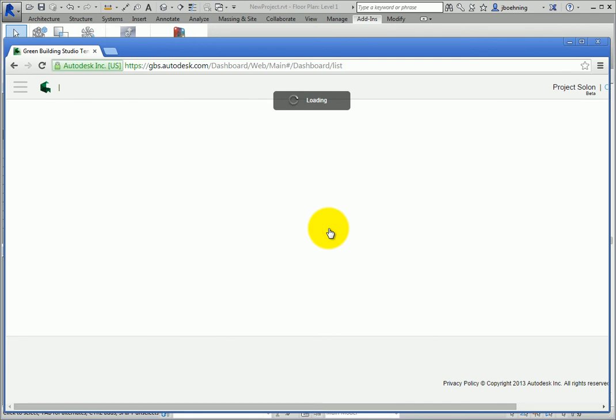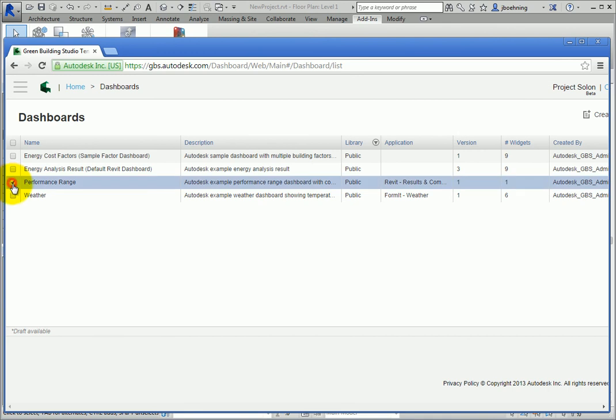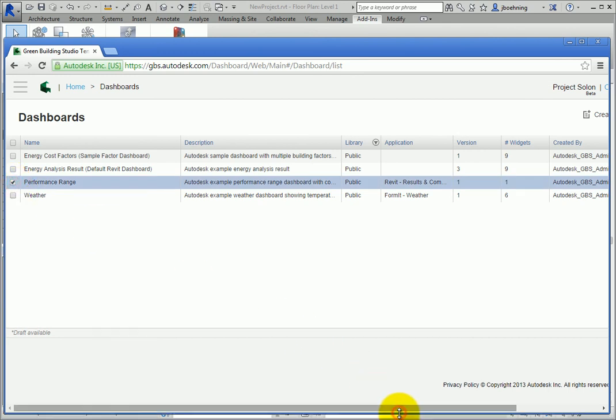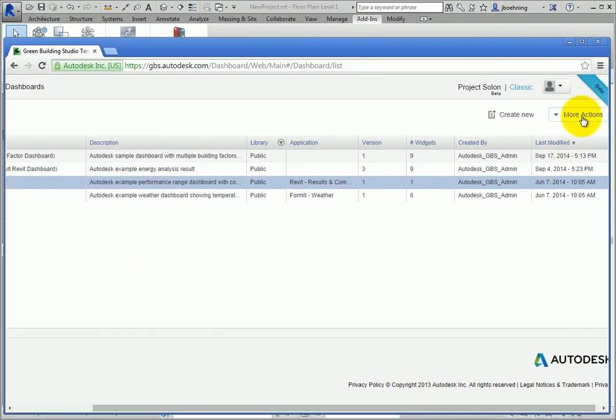Project Salon can be accessed from within Green Building Studio. You can create and manage widgets, which are analysis charts, and dashboards, which are collections of widgets. Then you can assign a dashboard to Revit, and it can be used from within the Results and Compare dialog.